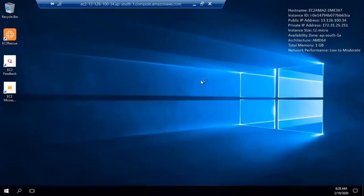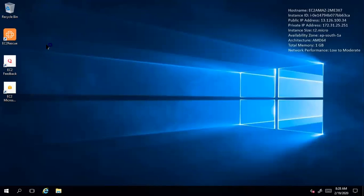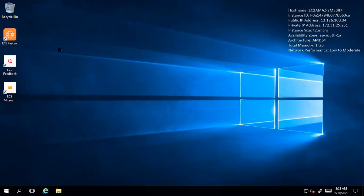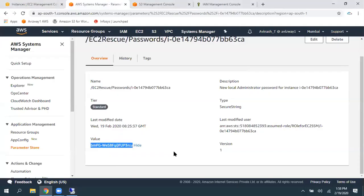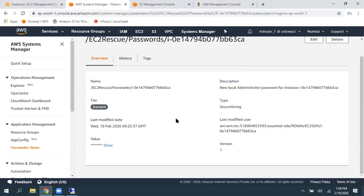And when we perform the rescue operation, we are going to get a new icon or new software called EC2 Rescue on our Windows desktop. So, you can just go here and you can, you know, it got rescued.